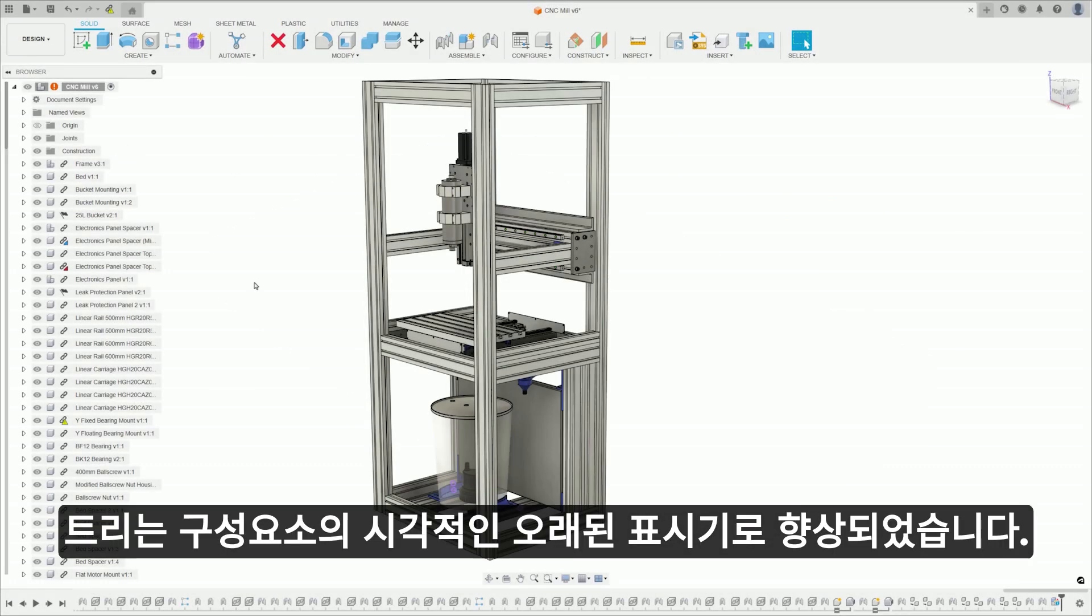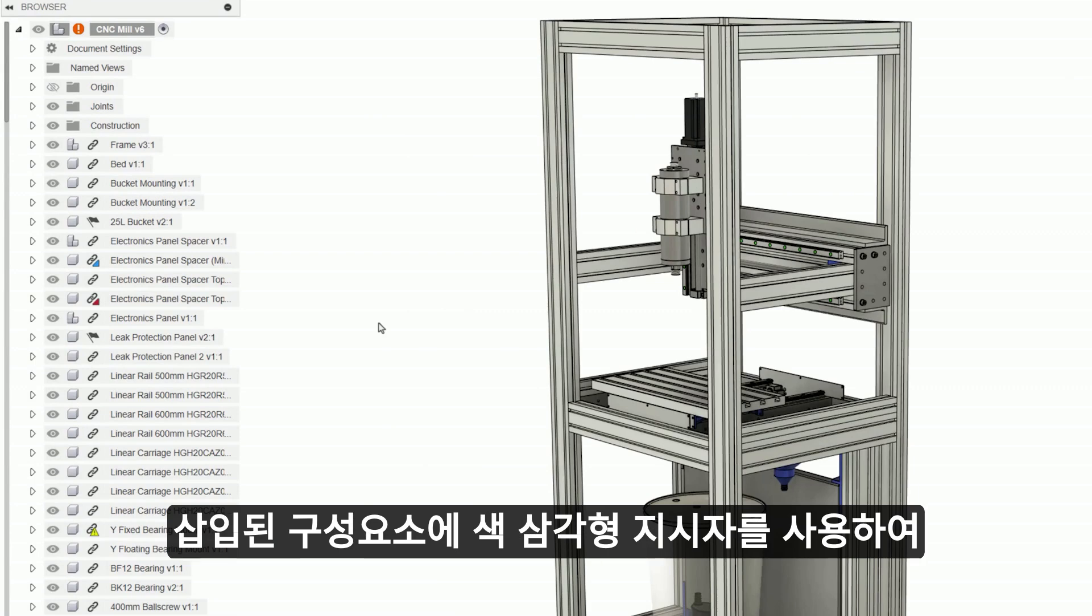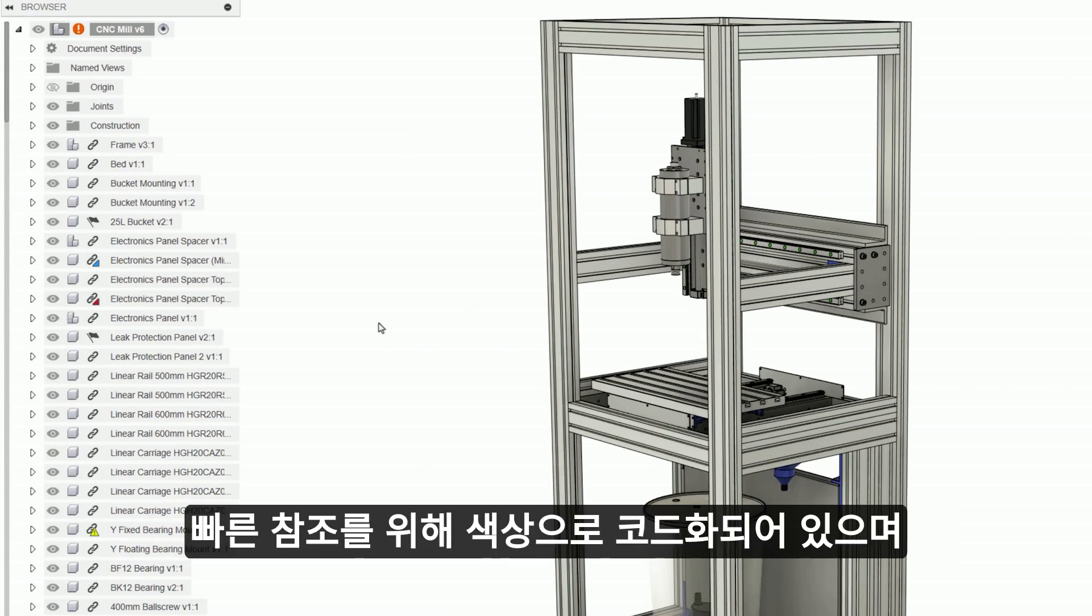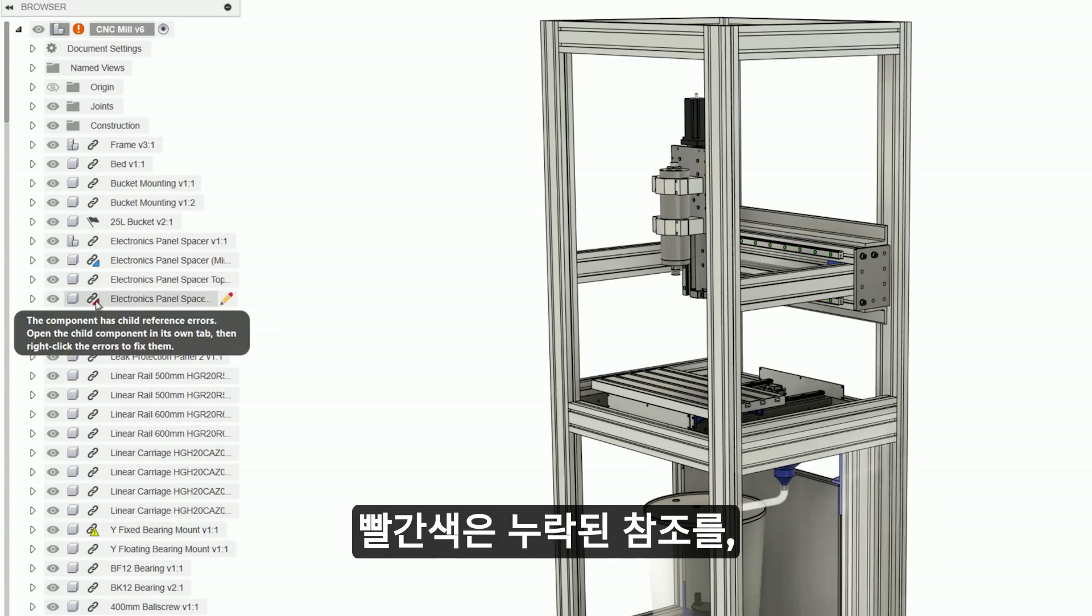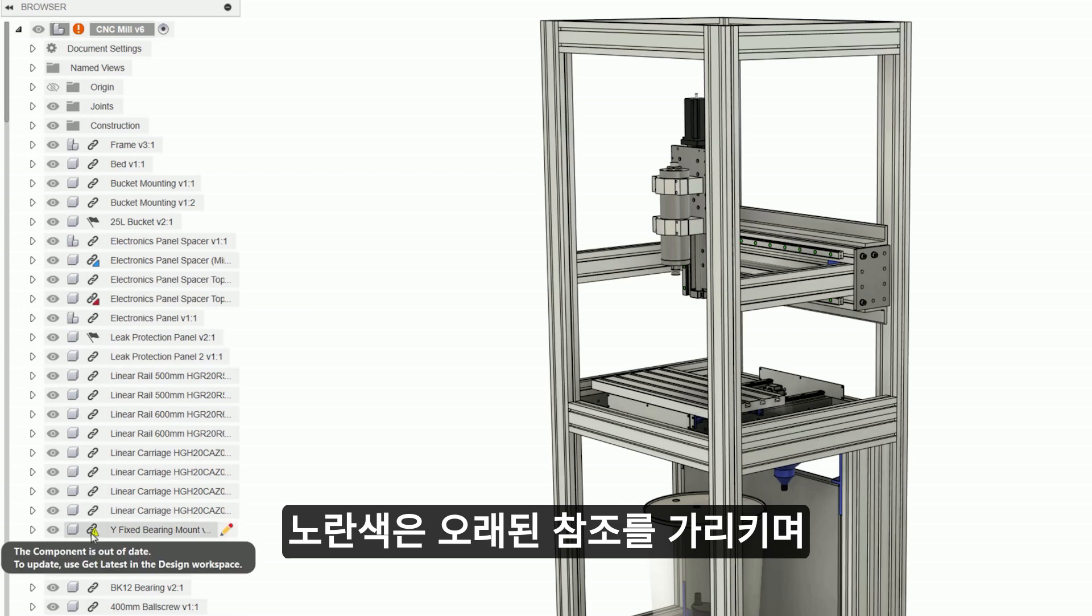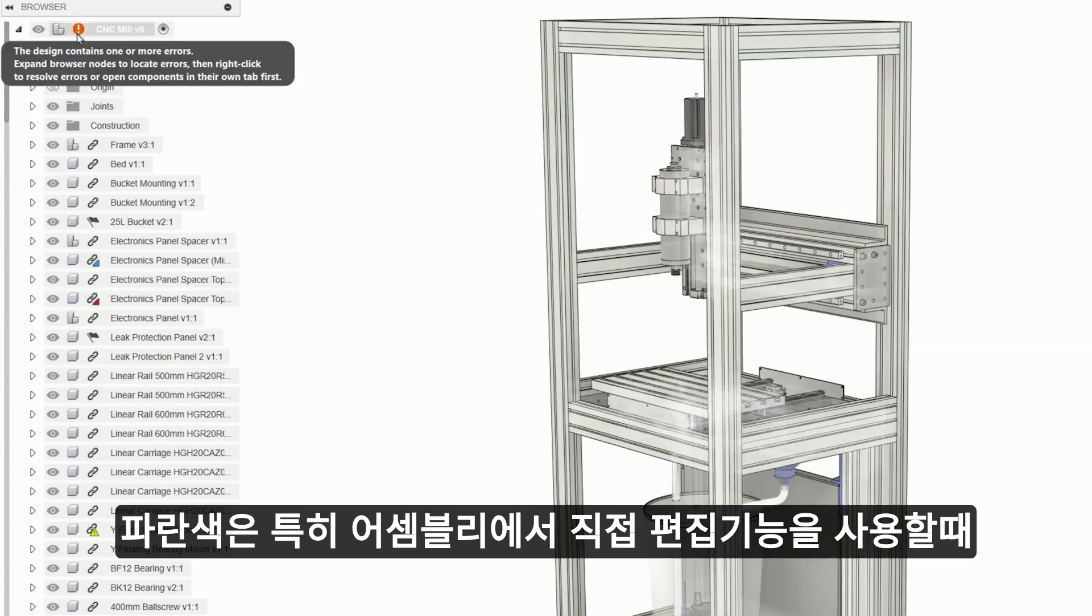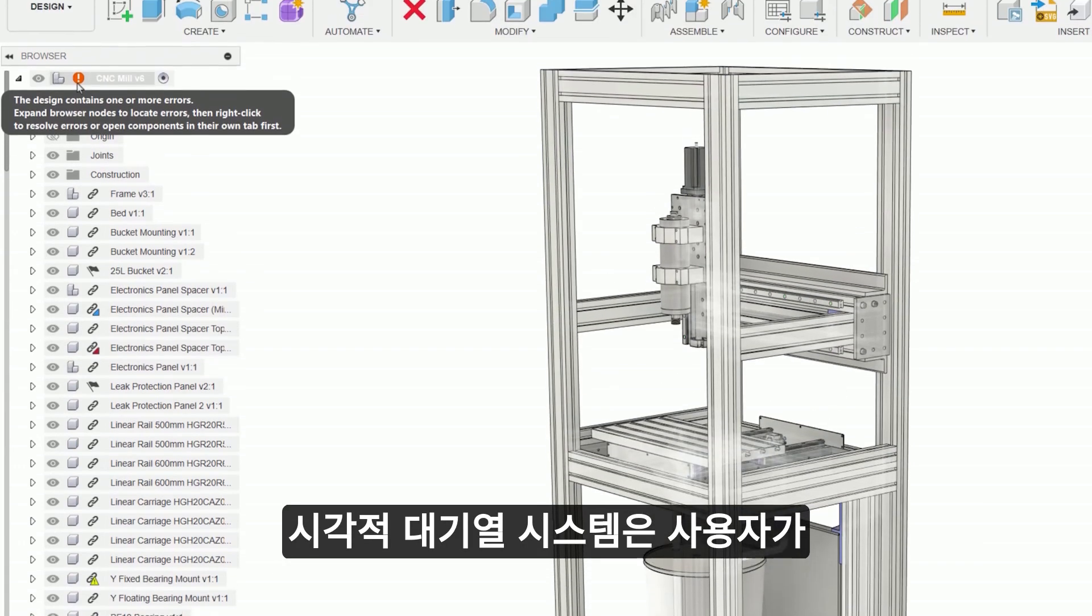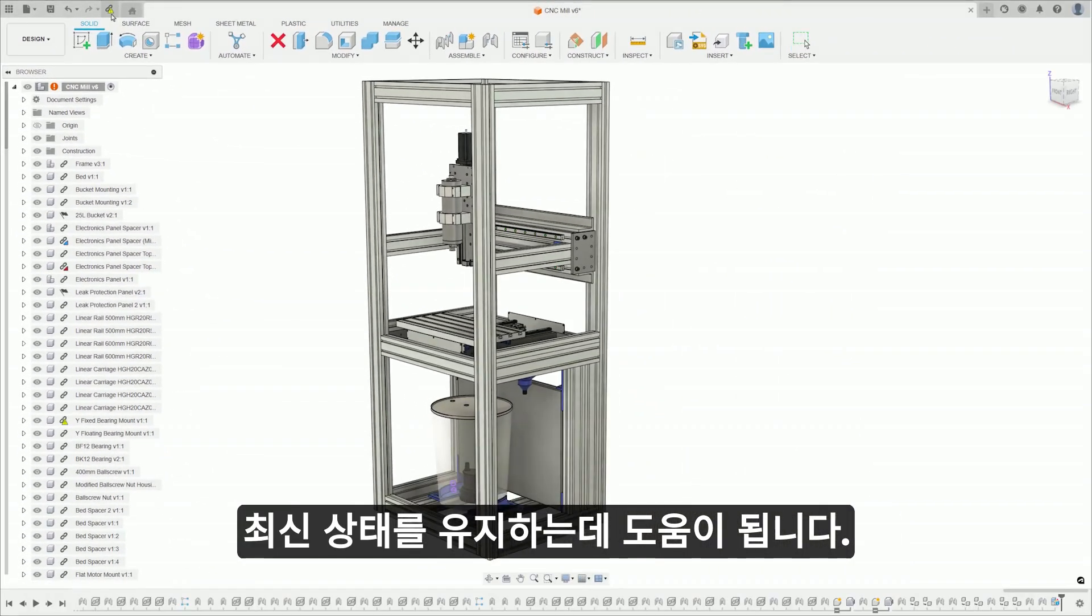The tree has been enhanced with a visual out-of-date indicator for components. This feature makes it immediately apparent when a nested component is out-of-date through the use of a colored triangle indicator on the top-level inserted component. The indicators are color-coded for quick reference. Red signifies a missing reference, yellow points to an out-of-date reference, and blue indicates an assembly context that is out-of-sync, particularly when editing in place. The visual cue system aids users in maintaining an up-to-date and accurate assembly design.